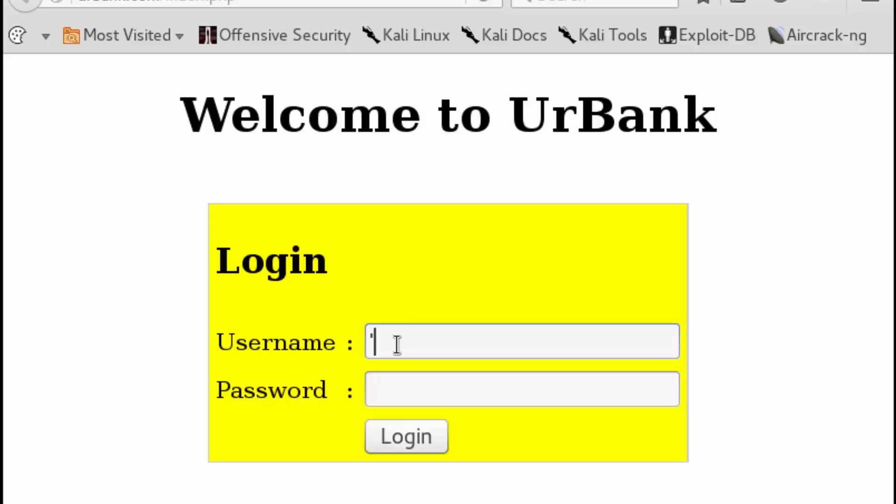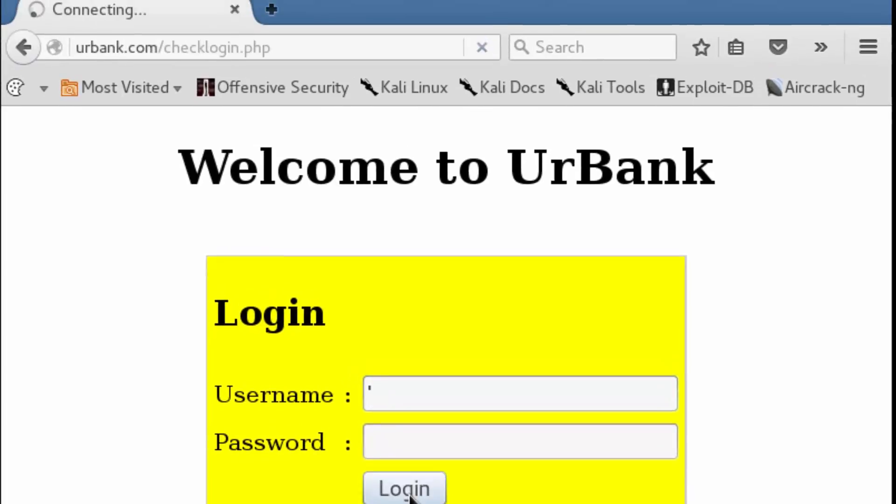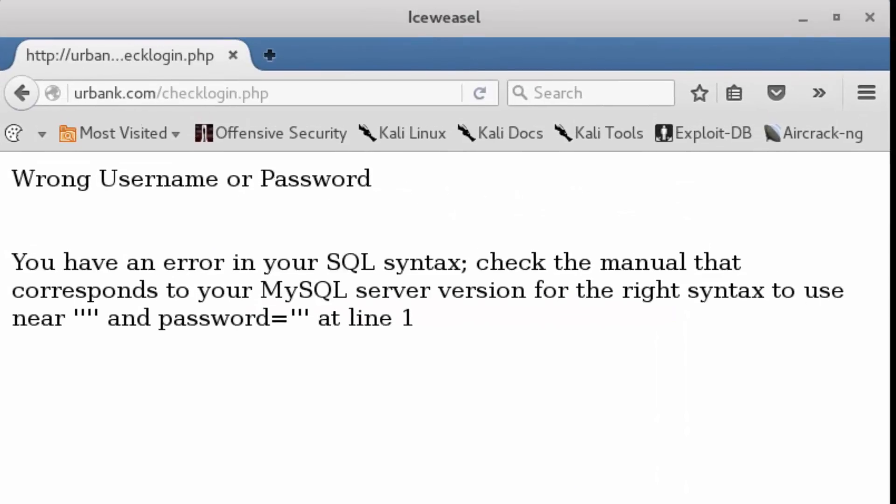The first thing we're going to do is enter in a single quote. We know that our username input field is delimited within these single quotes, and we're going to check whether or not this is being escaped out. So we're going to attempt to log in.